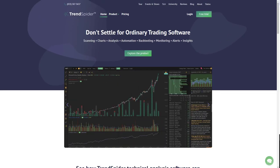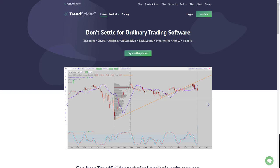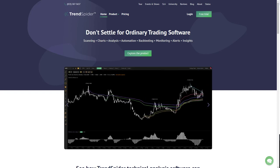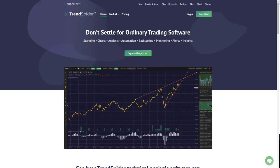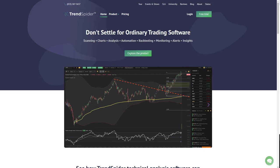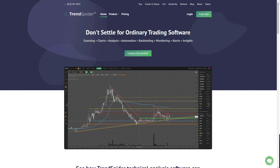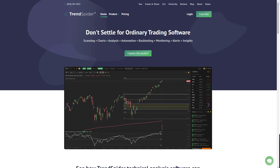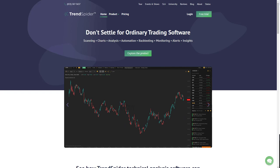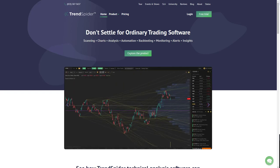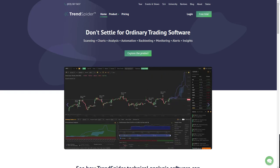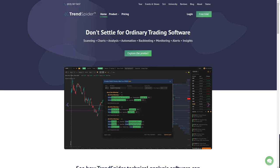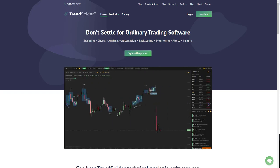Before we get started, I want to introduce our sponsor, TrendSpider — the next generation in automated technical analysis. You need to automate your grunt work. We don't have time to use legacy, archaic charting software. We need to draw trend lines with the click of a button, speed up technical analysis, maintain accuracy, and reduce costly analytical mistakes. With TrendSpider's scanning features you'll find winning chart setups and time your trades with precision using their alerts.